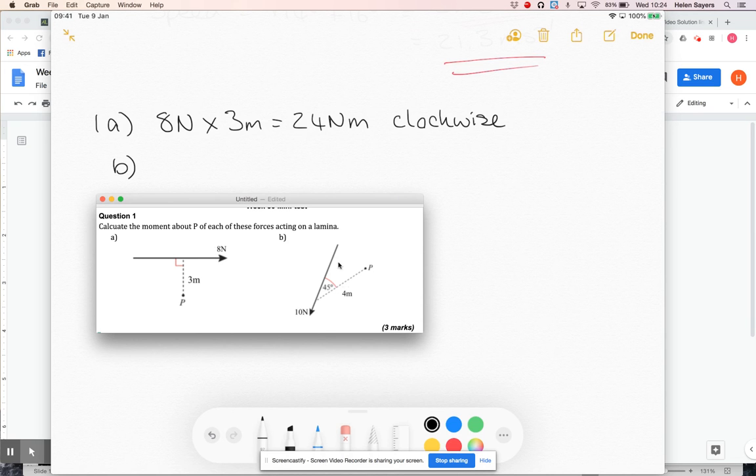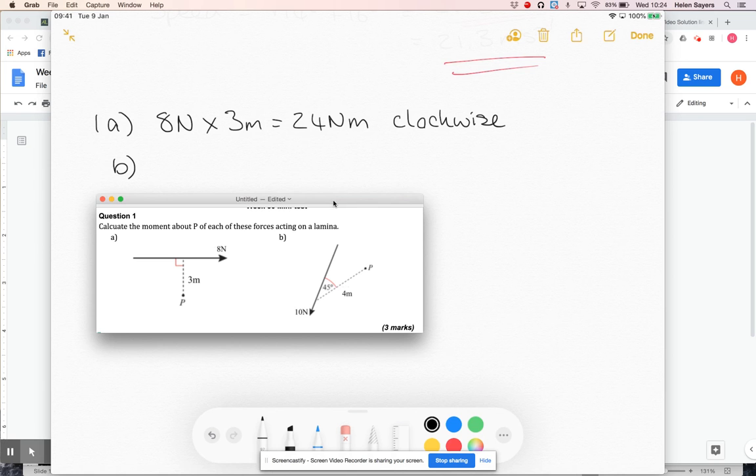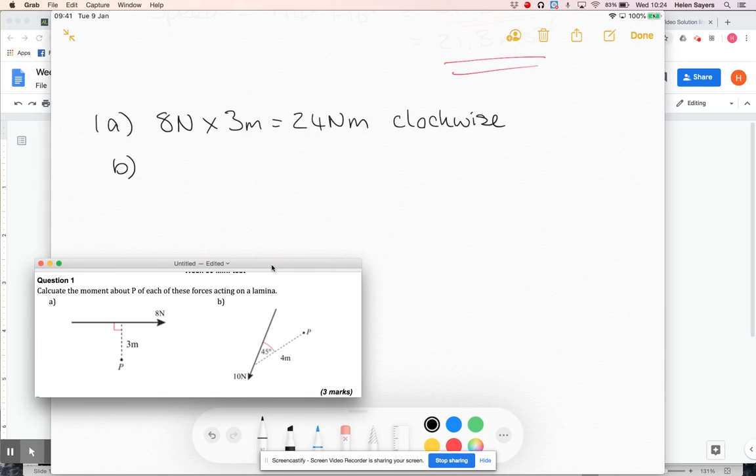So same idea for part b. But this time, the force is not acting at a right angle, the distance is not at a right angle. So what I'm going to have to do is let's just quickly sketch it out.